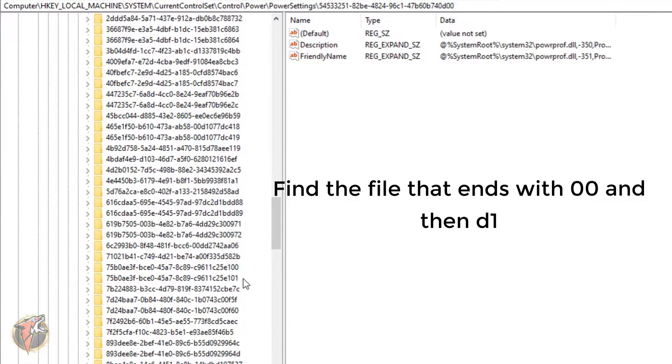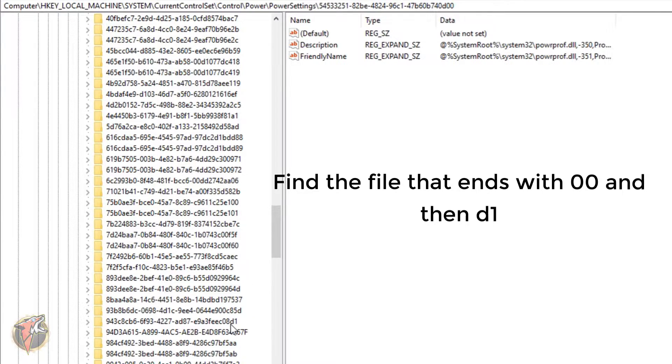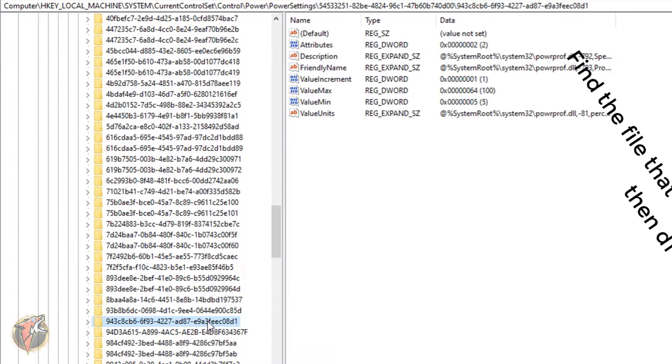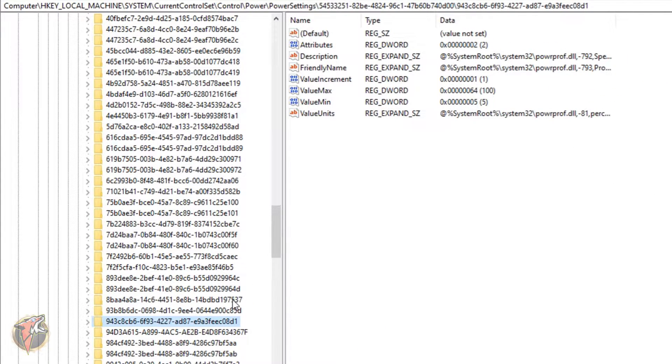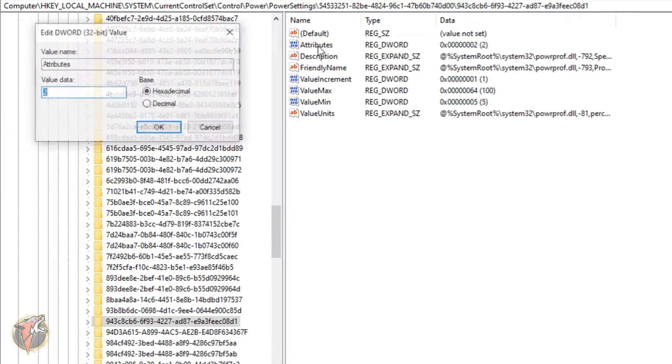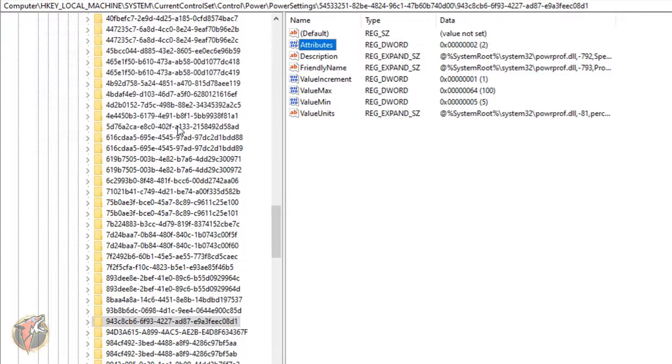And now you have to search for a file that ends with D1. OK, so you have to search all the way down and you'll find the file that will end with D1. Here is the one. So you have to go in there and you have to search for the Attributes. OK, so here is the Attributes. You have to set that on 2 and hit OK.